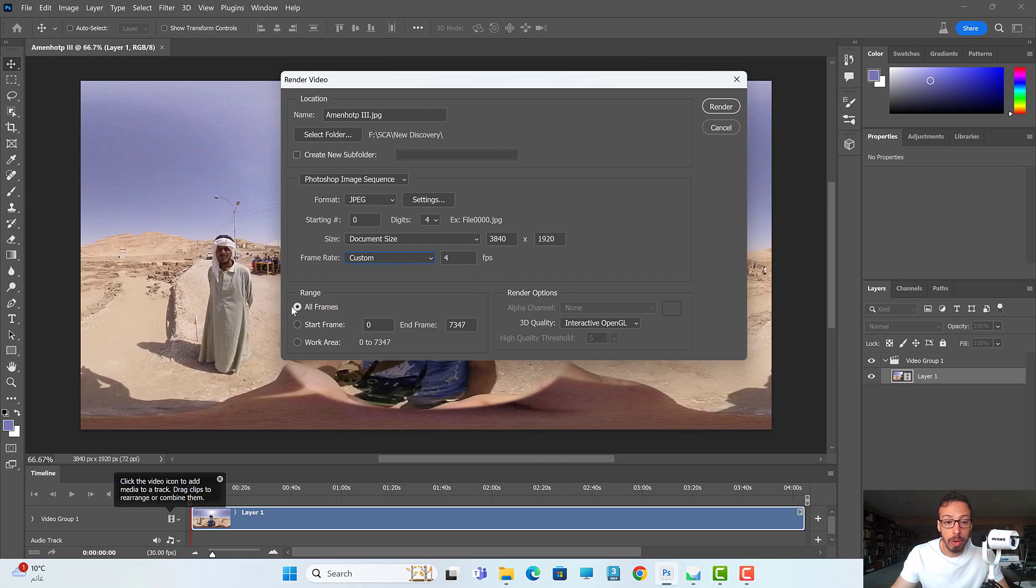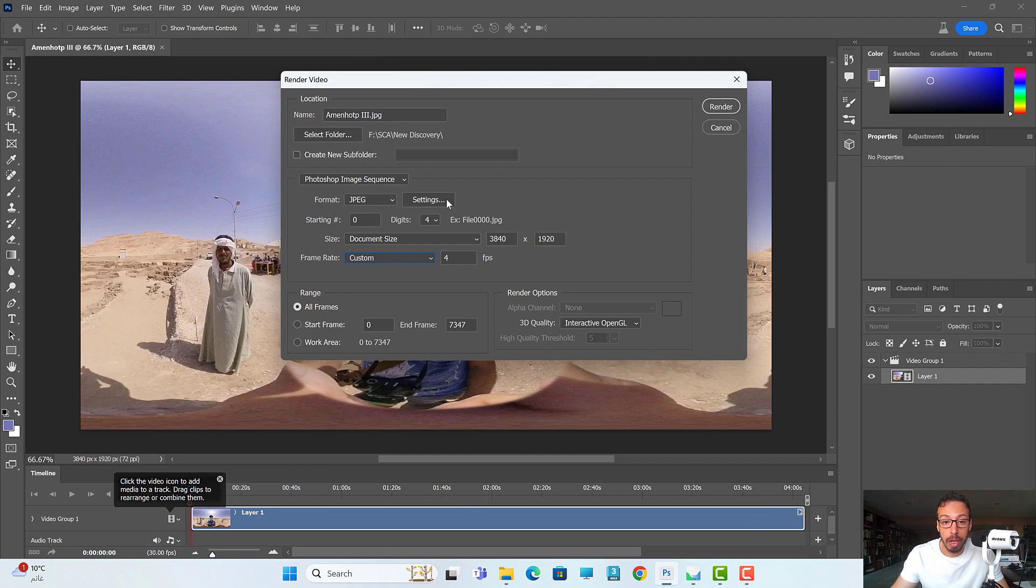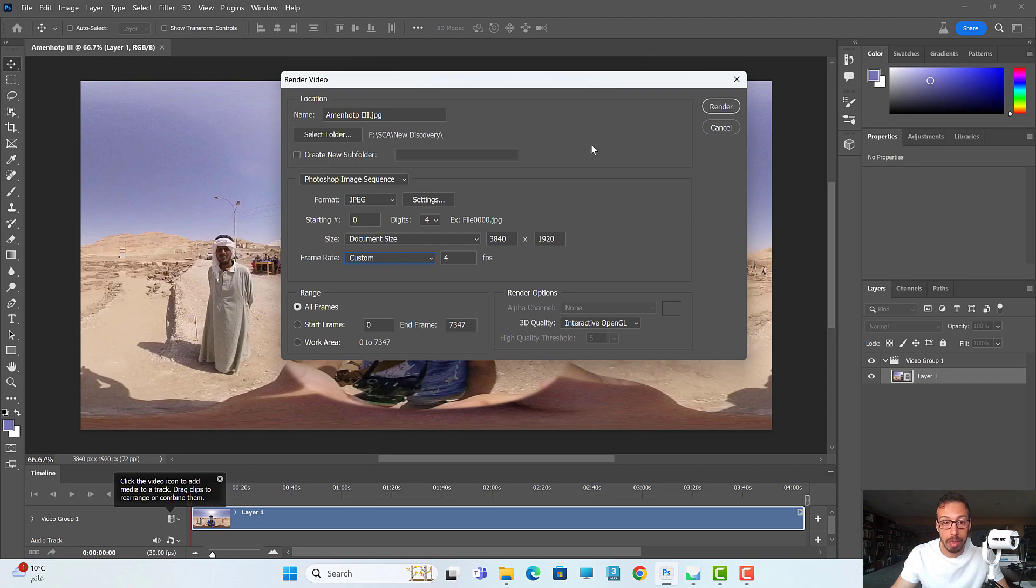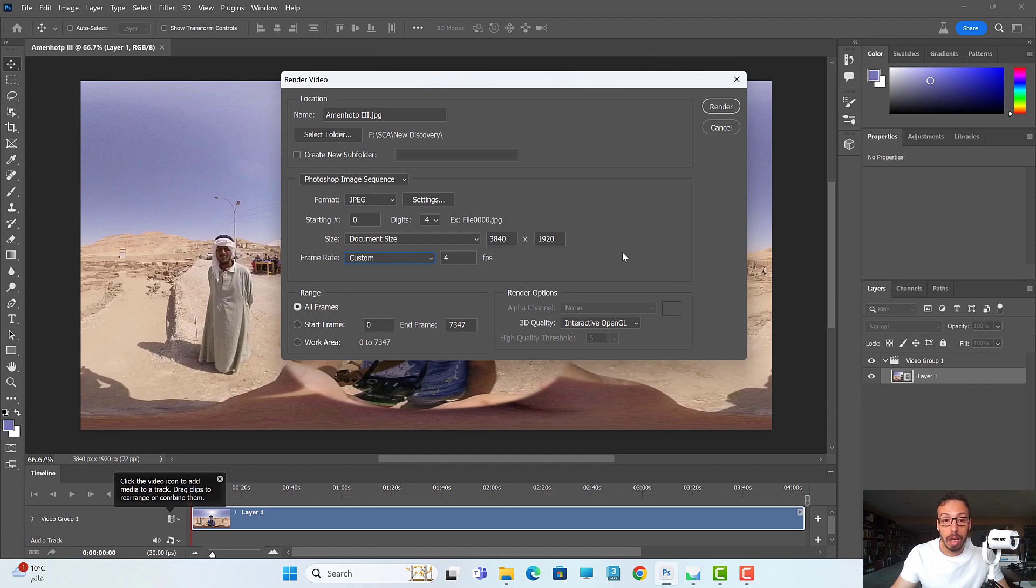I tell the software to extract frames for all the four-minute video. Once I do that I can select the folder and tell the software where to save it. Once I press render, the software will calculate. As you can see here I have 7,347 frames which is calculated per...